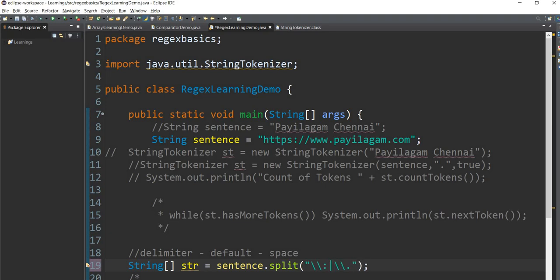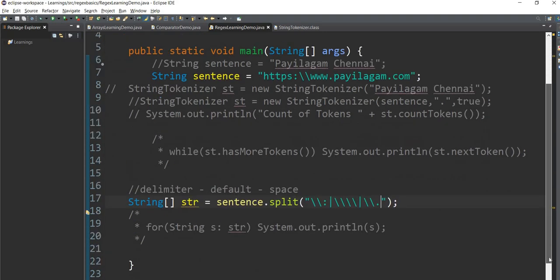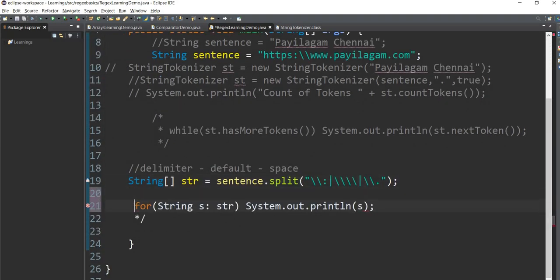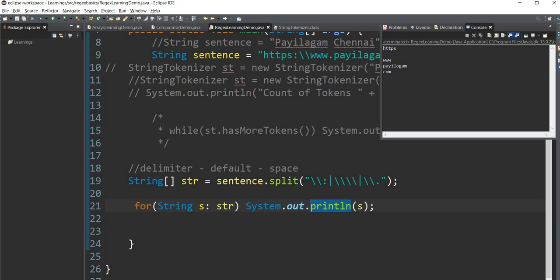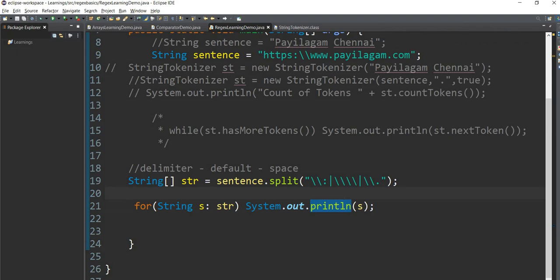If you have a dot, you can use a dot, a colon, a double slash, a backward slash, or a double slash dot as delimiters. That's how easy it is to use this program. You can use the split method or a for loop. You can use the string class, pattern class, or string tokenizer depending on your use case.